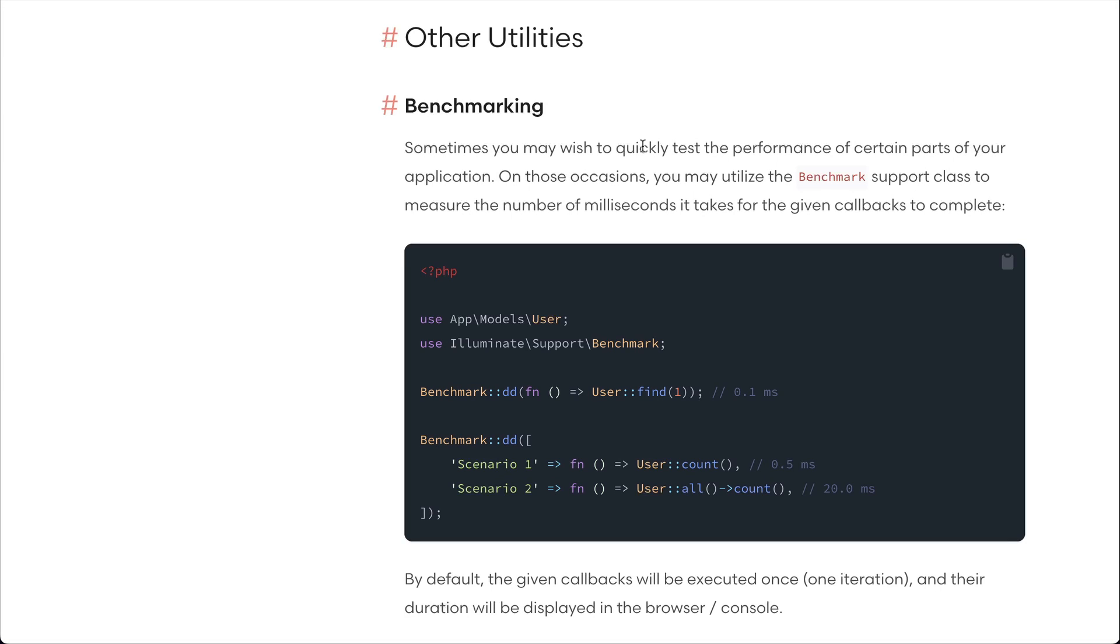Hey guys, welcome to LaraTips. In today's video we'll be looking at a very small tip about Laravel which was recently added. Recently a benchmark class has been added to Laravel by which we can easily test how long a code took to run.